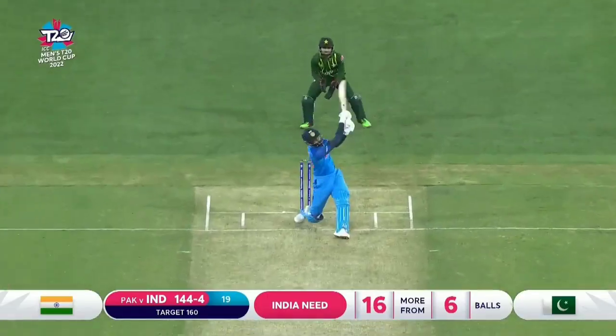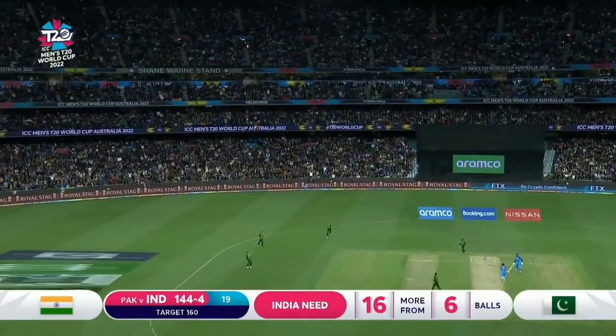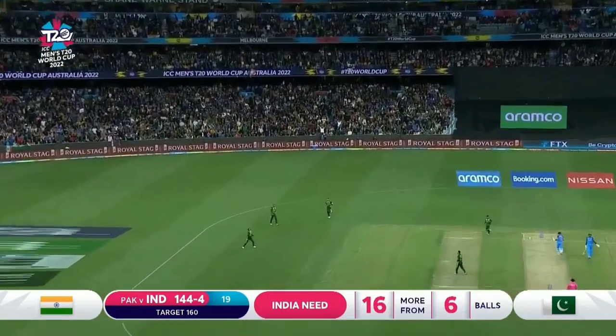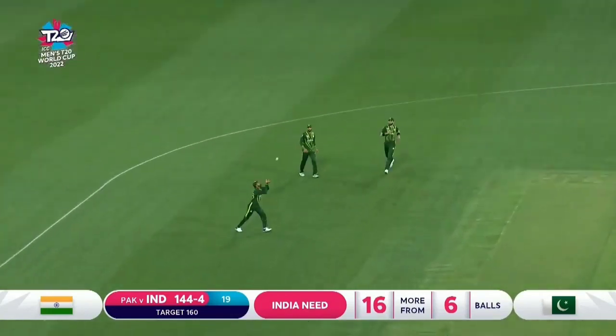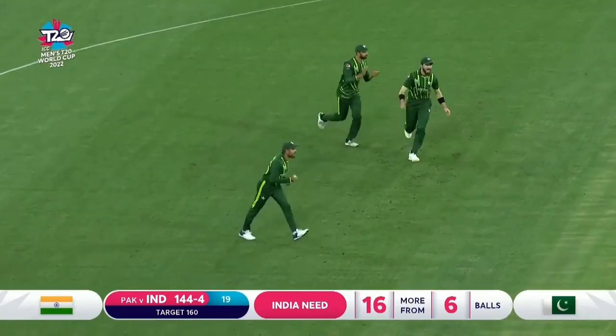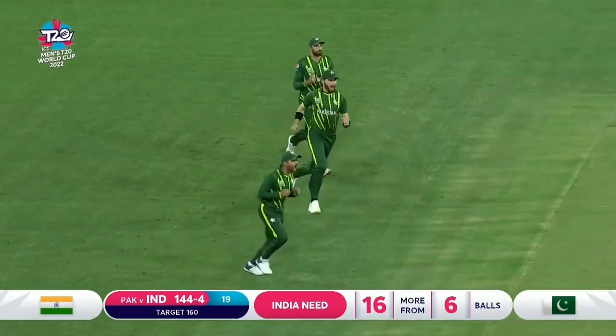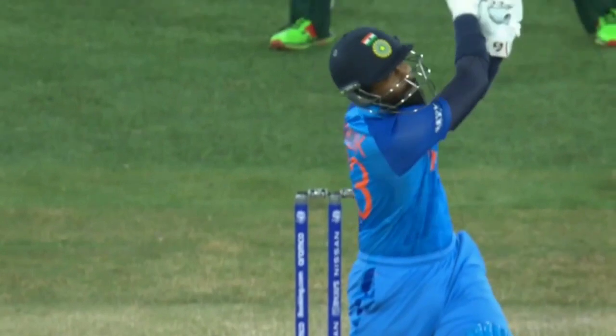Here's the first ball. It's a miss hit — it's a miss hit. The catch is taken. Not trying to spin it.